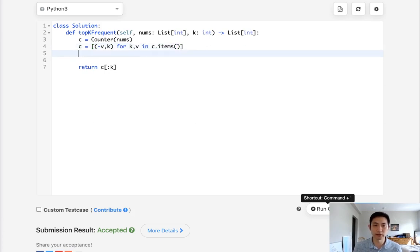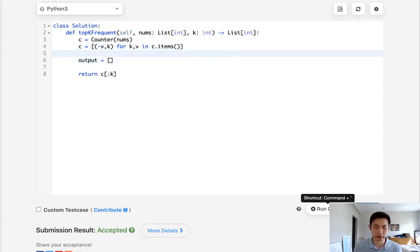And now I'll create an output, make that an empty list. First, actually, we need to heapify this, so we can use the heapq.heapify method to heapify our list.